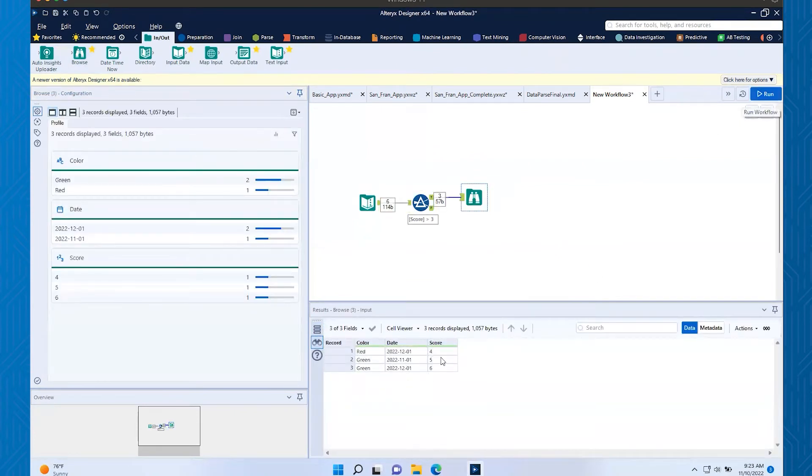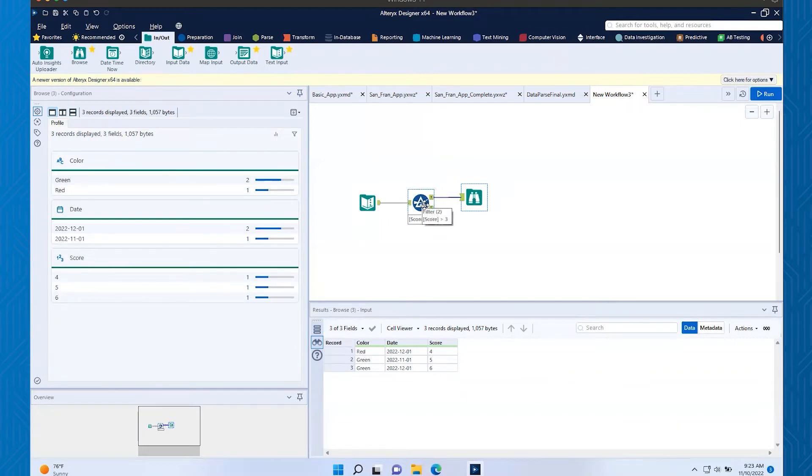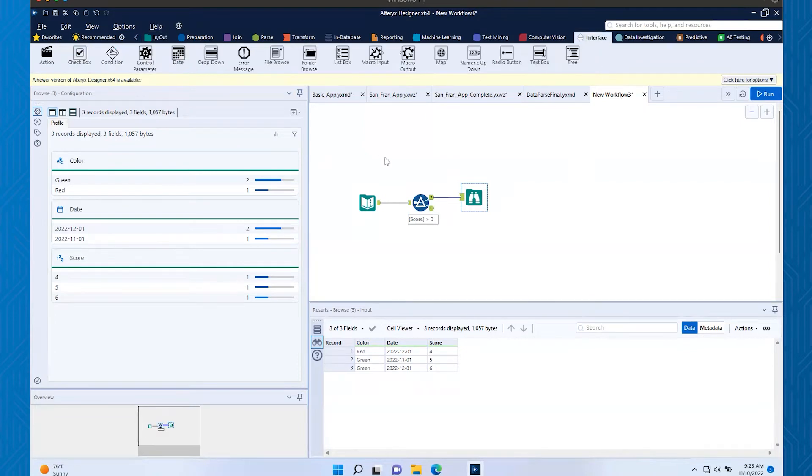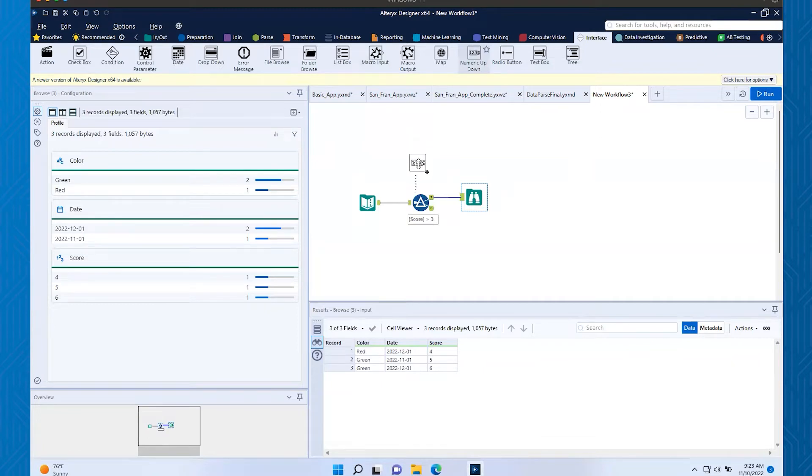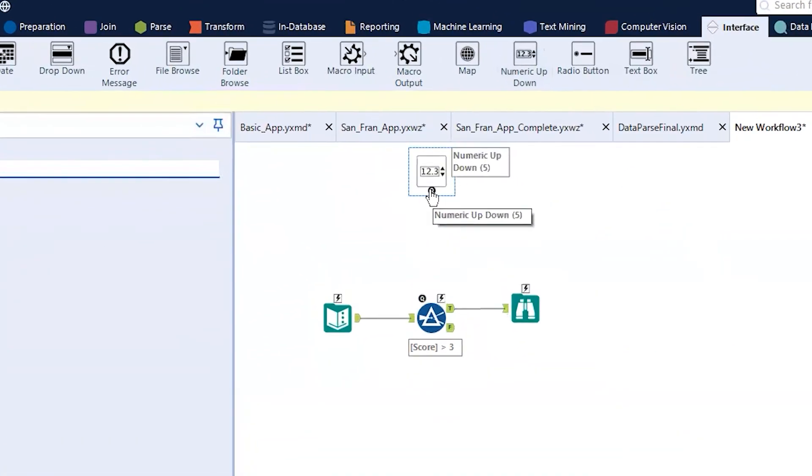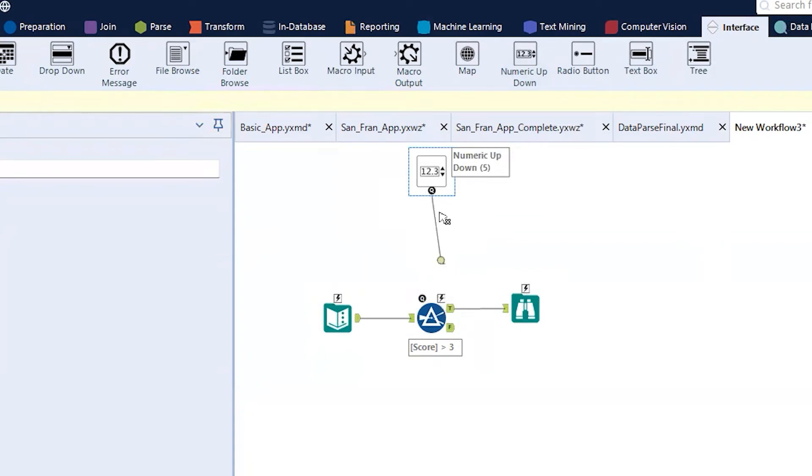Now what I want to do is run an analytic app that actually controls this filter. In order to do that, I'm going to go up to my interface tool and pull down the numeric up down. I'm not going to pull it down so it connects here because it's actually going to connect around the space. I'm going to pull it into my canvas, and then I'm going to grab from that hourglass and pull it down into the lightning bolt there.